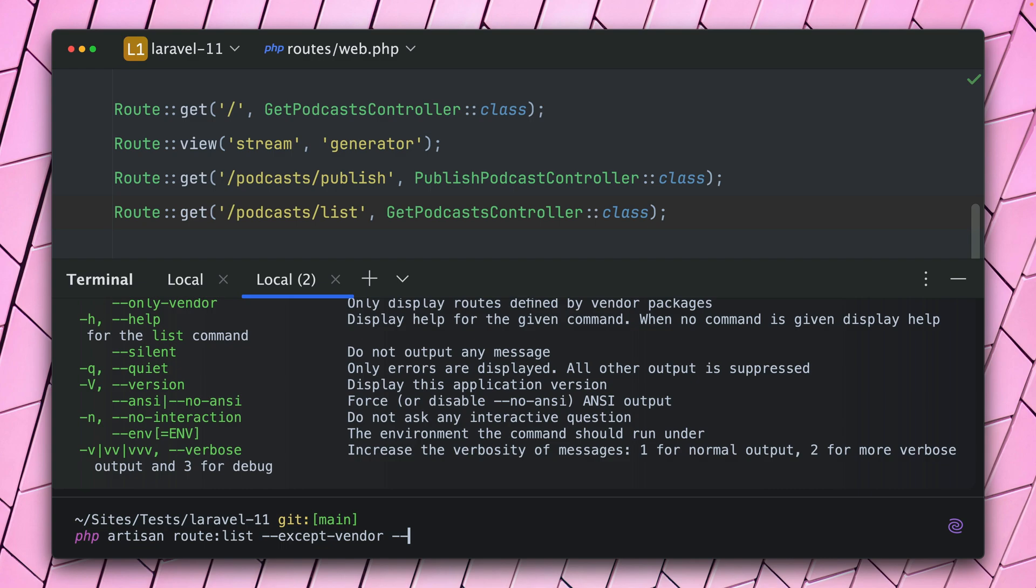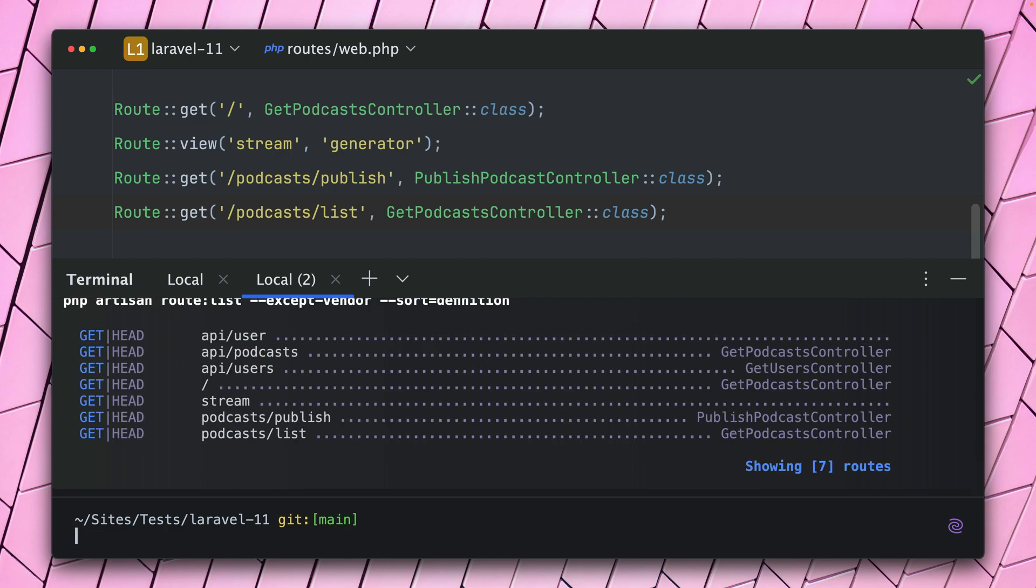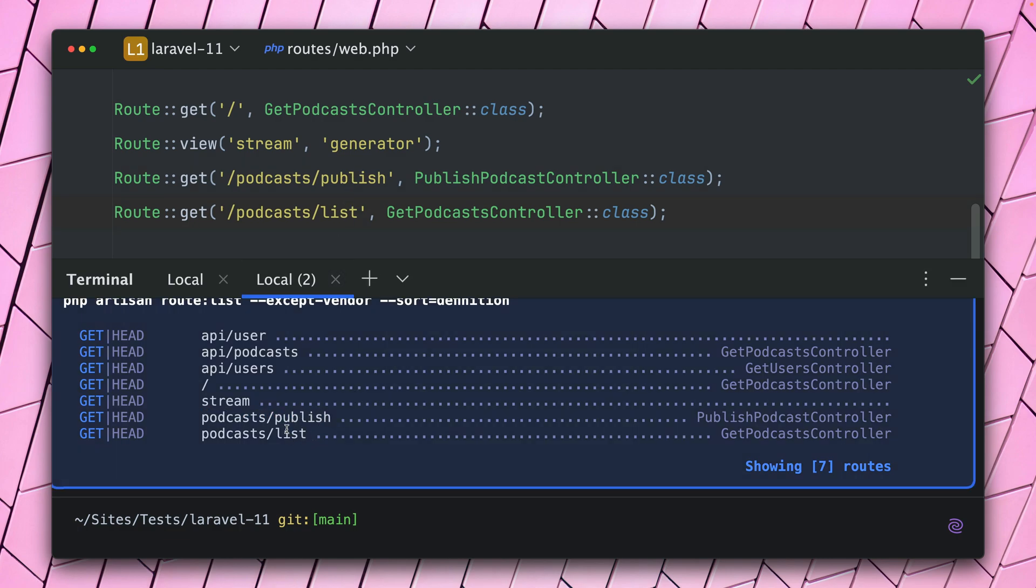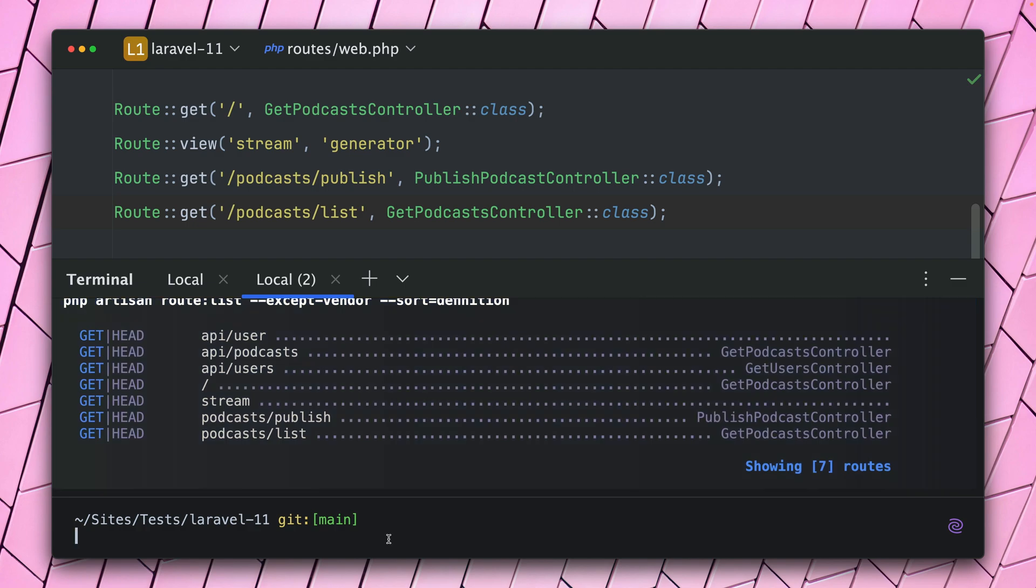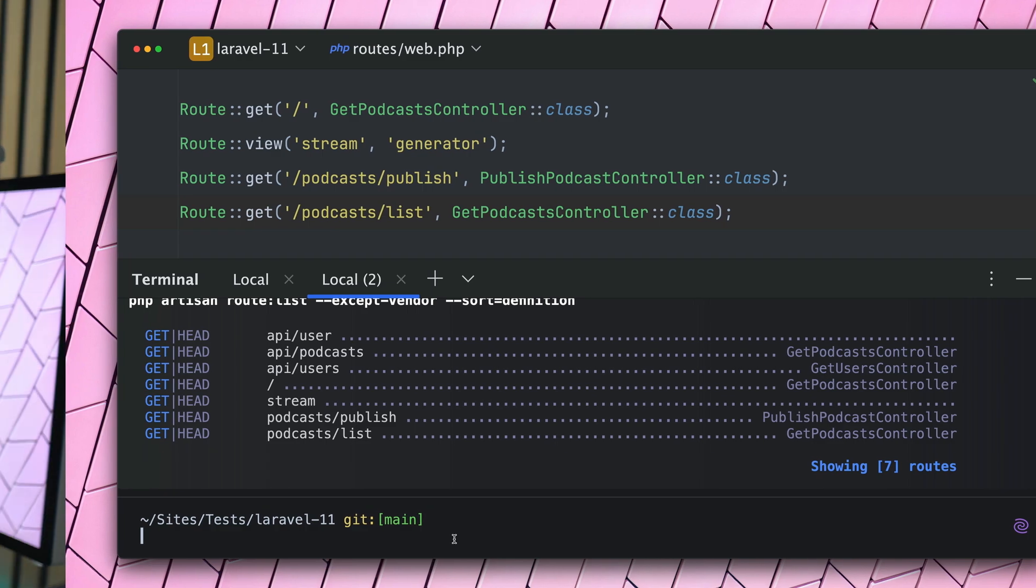So we're going to sort now by definition. All right, let's take a look. And now this is different because now we have publish first, like we have here, and then we have list. So now you get the list in the order that you have defined it, which can be very helpful for your application but also for third-party routes. And now you get a good overview of how and when they are defined, which sometimes is crucial to how they work.